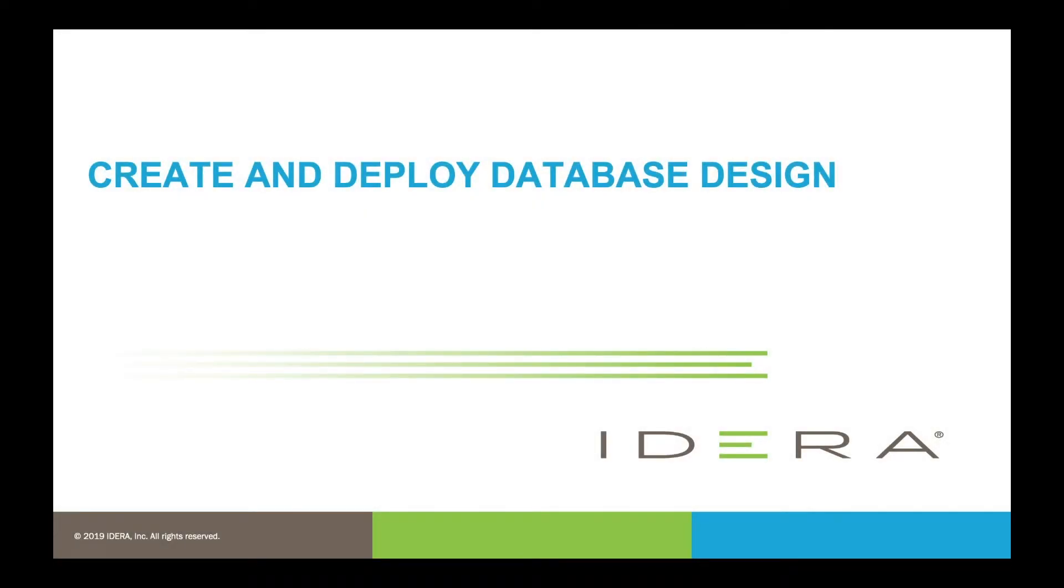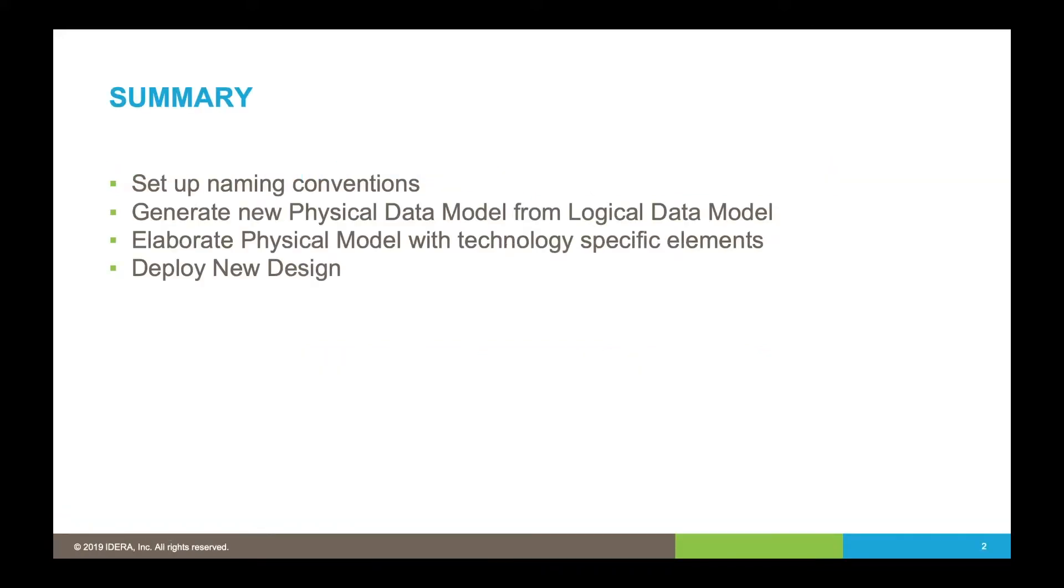In this recording we're going to create and deploy a database design. The steps we're going to take: we'll start with the logical data model that we created earlier for our design specified by the business. As we know, the logical model is expressed in business language, but the physical world has various conventions that we need to apply to it.